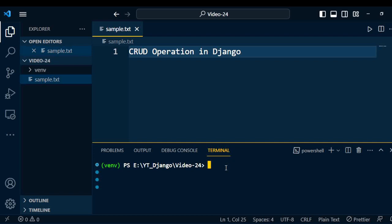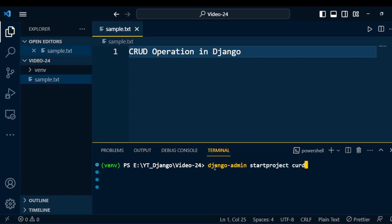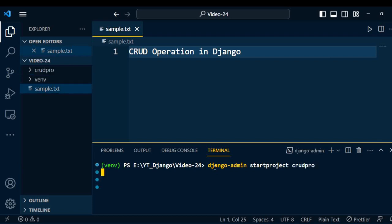The very first step — you need to create a project. To create a project, we need to use the command: django-admin startproject followed by the name of the project. Here the project name is 'crud_pro'. Once we create the project, then we need to create one application under the project.